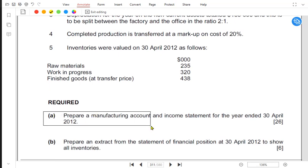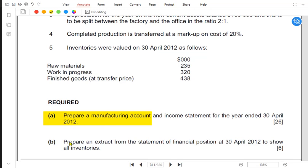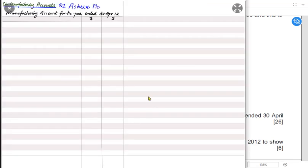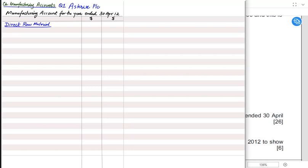The first requirement is to prepare the manufacturing account. It's better to make the format first. We start with direct raw material — the material that is primary in nature and used in the greatest quantity to make the product, and is traceable in the making of the product. We begin with opening inventory, which is the material left over from the previous year.